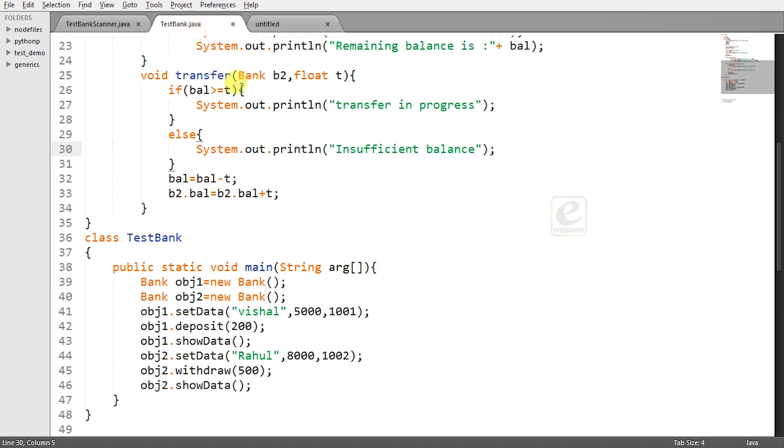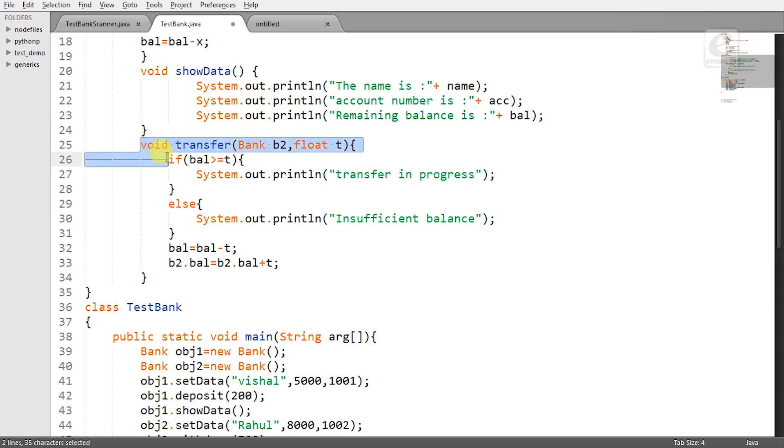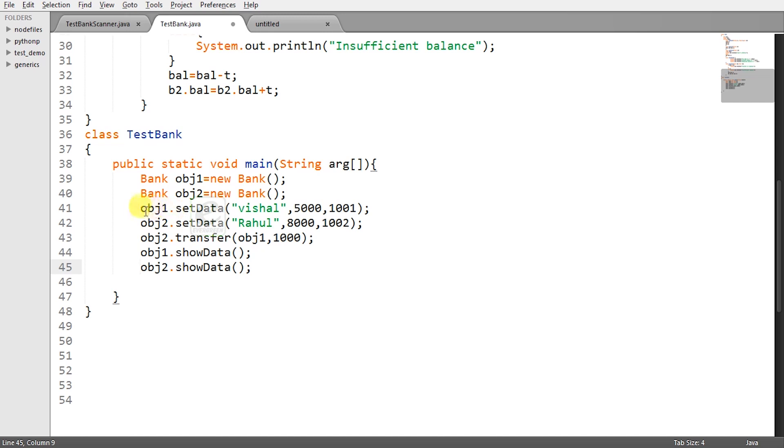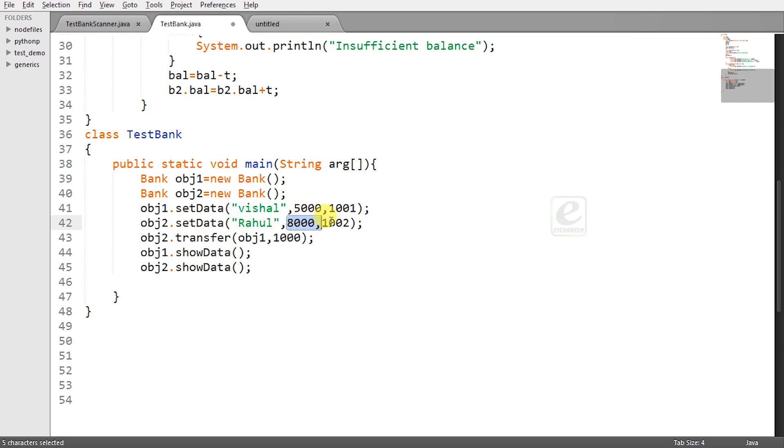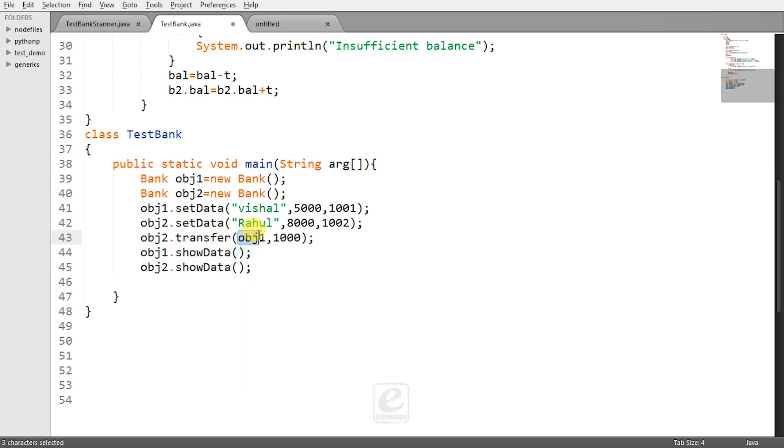So will Rahul be able to do it? Let's see. Now come to the transfer method. It's very important here what we have done. We have passed the reference B2 bank B2 and the amount which is to be transferred. So now what we have done we have set obj1 as Vishal 5000 and obj2 as Rahul basic amount as 8000 and obj2.transfer 1000 rupees to obj1 means Rahul will transfer some amount of money to Vishal's account.